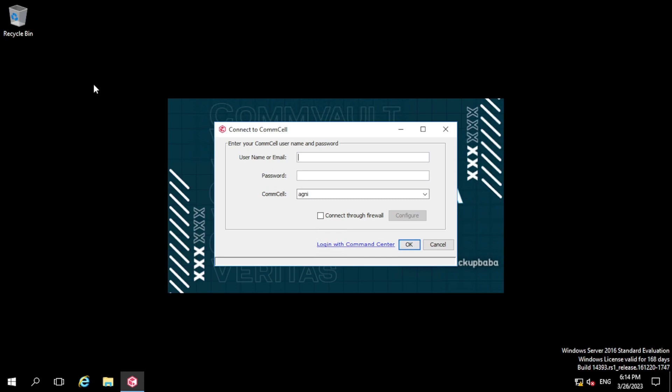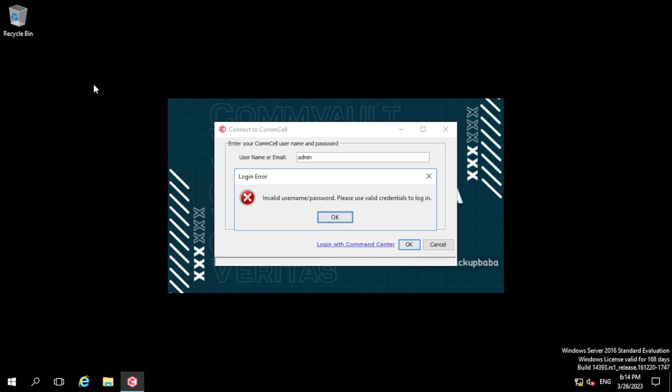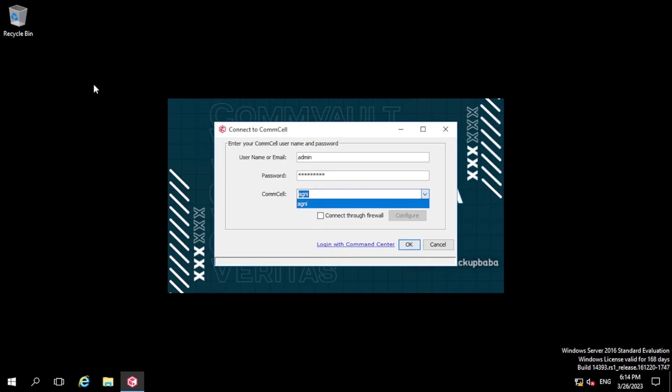So let me log into the Commvault console. Here I need to provide the credentials. Let me retry.